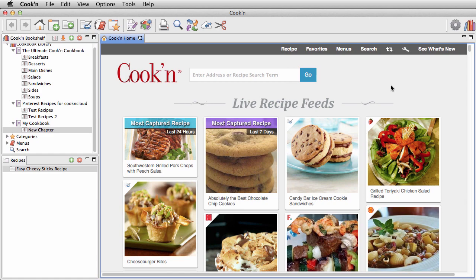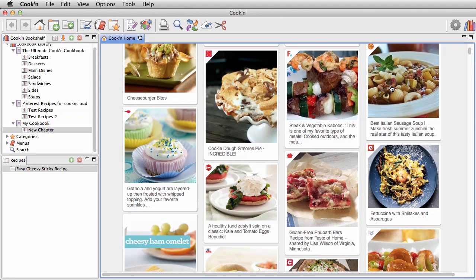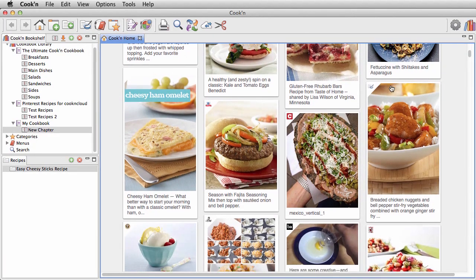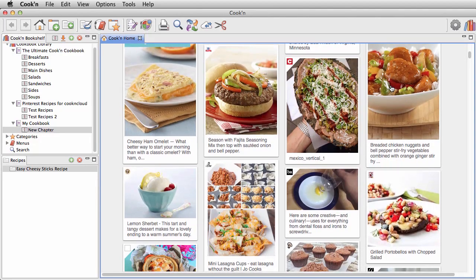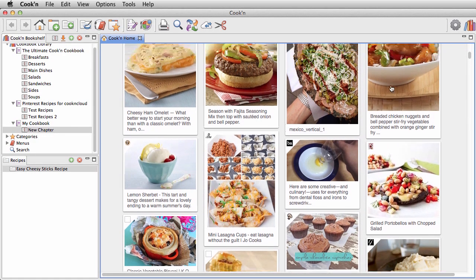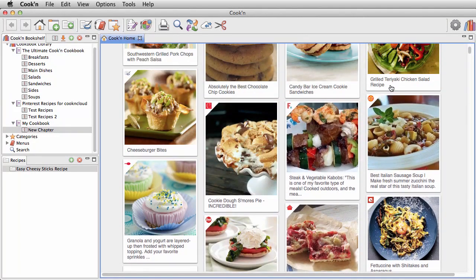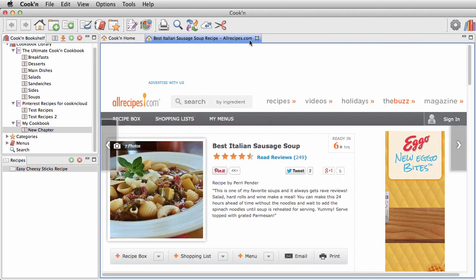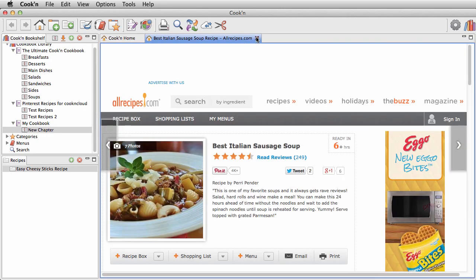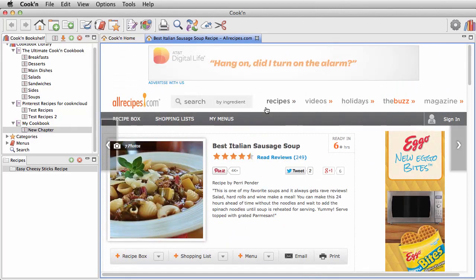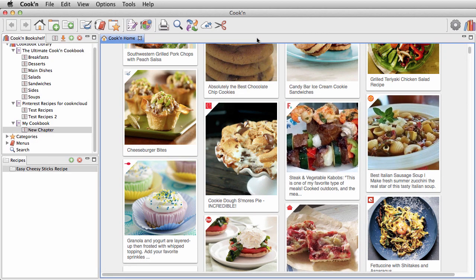And when it comes to discovering new recipes on the web and getting inspired, you're going to love Cookin's patented live recipe feed. The live recipe feed is a recipe aggregator that pulls recipes from all over the internet and serves them up in one simple, easy-access view.